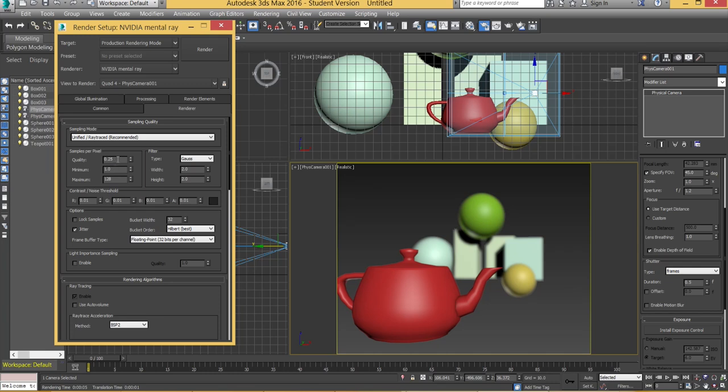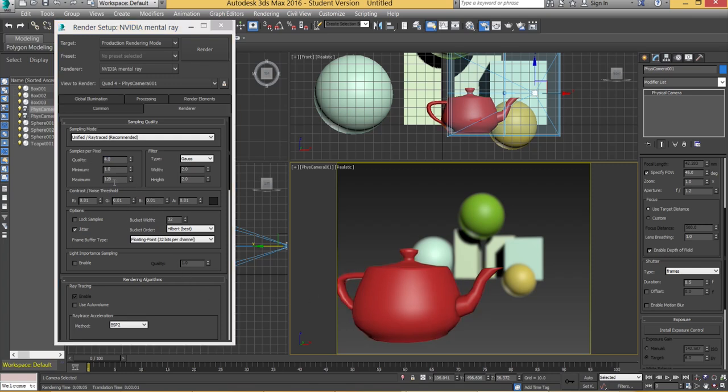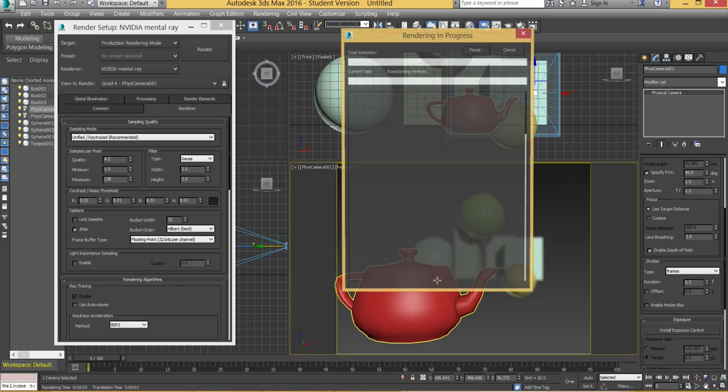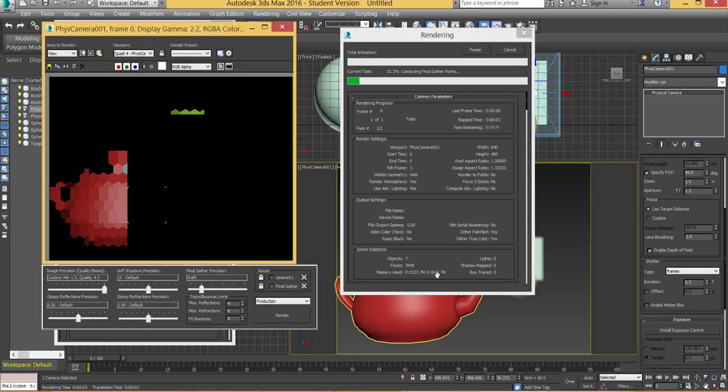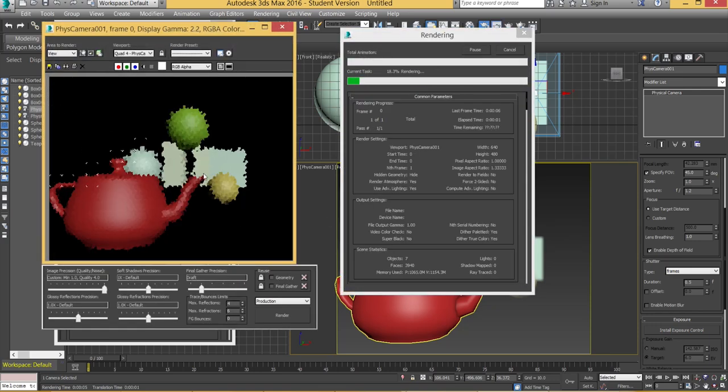And you want to change the quality up. So default is 0.25. If you put it up to about let's say 4, it's going to be quite high.